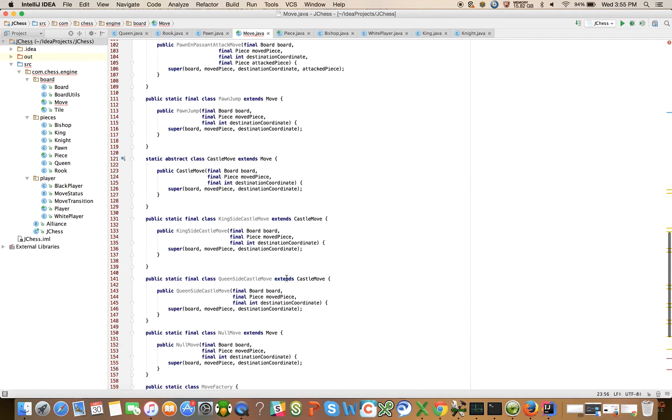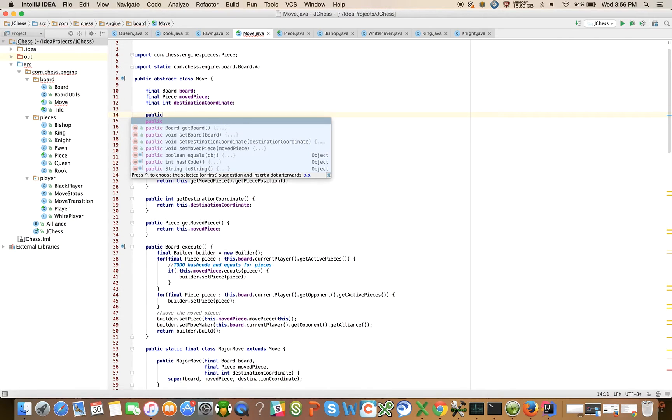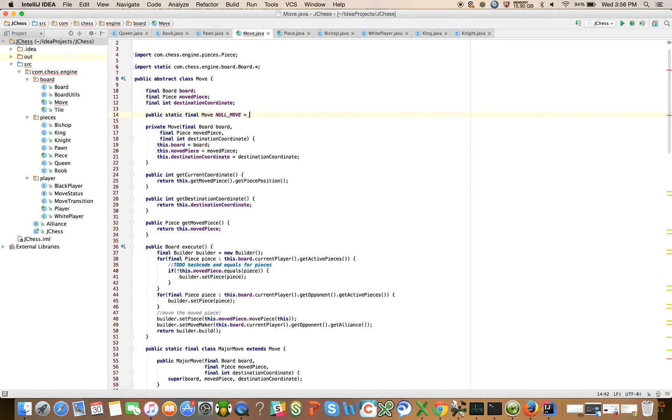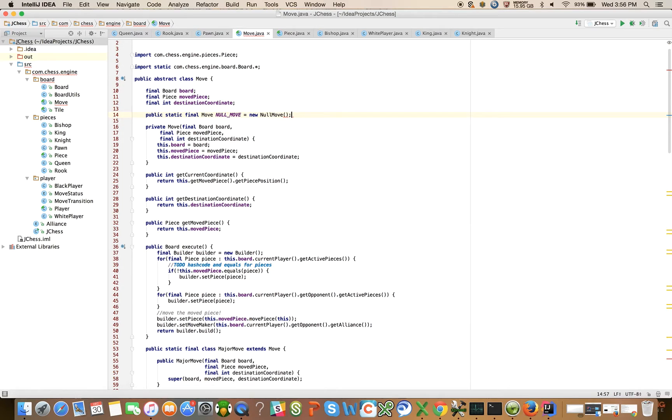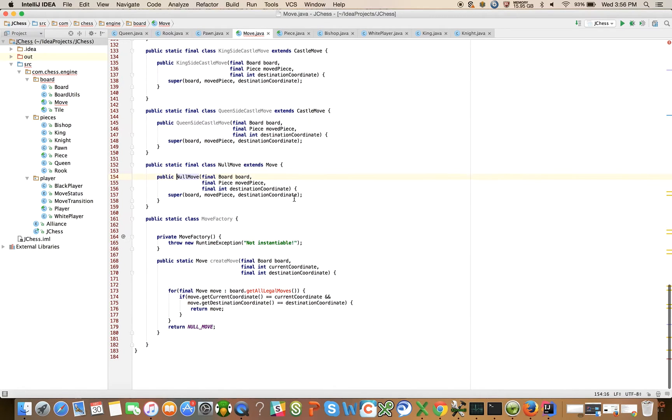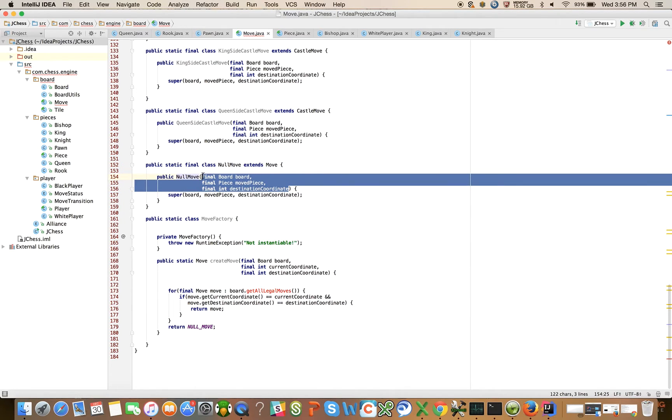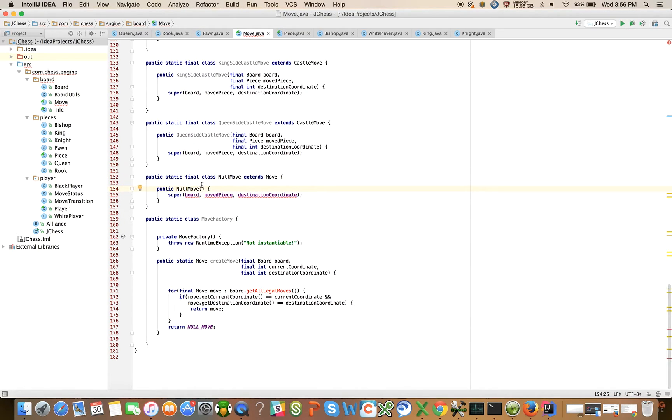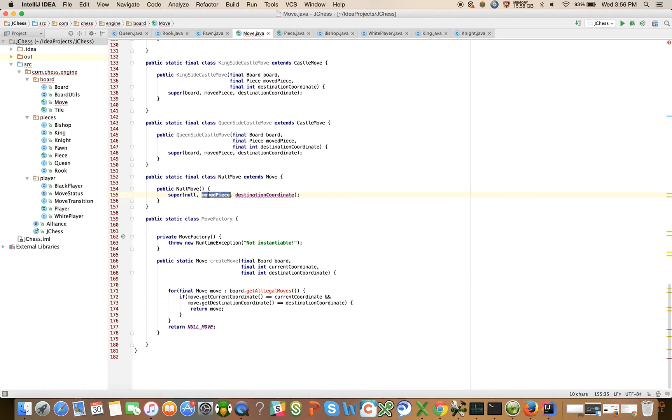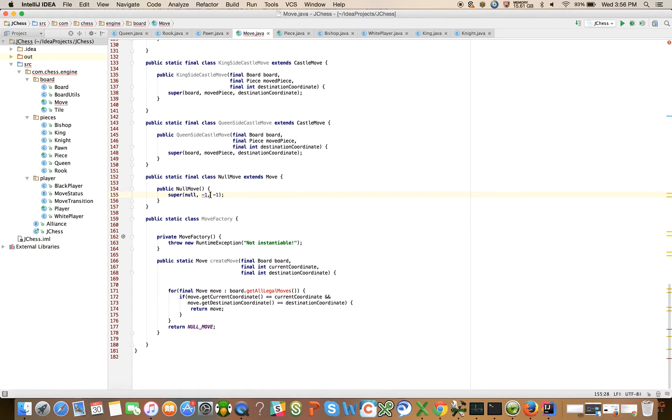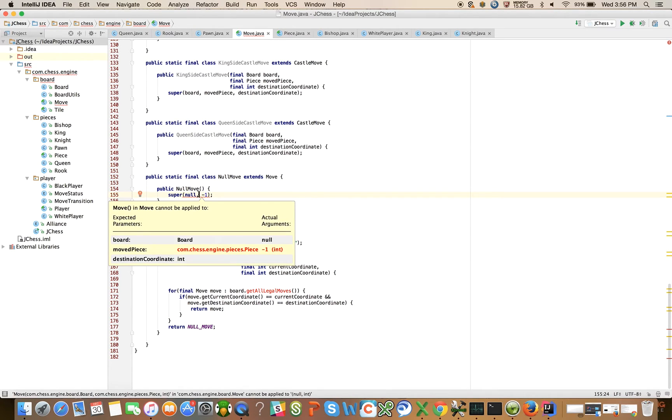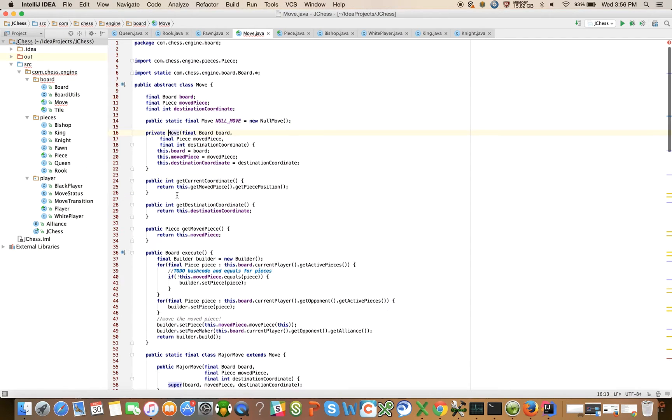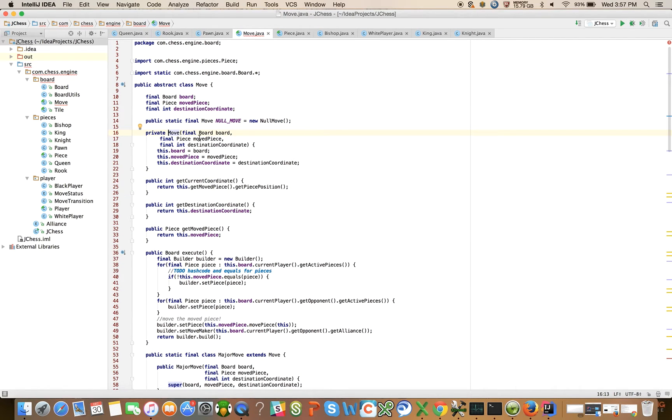Let's create the static singleton for the null move. So we will say at the very top we'll say public static final move null move is equal to new null move. And if we come here to the null move, this will not take any arguments and it will just take in a null and minus one.